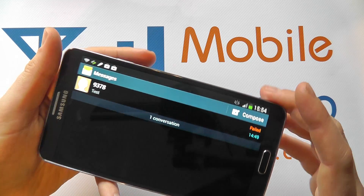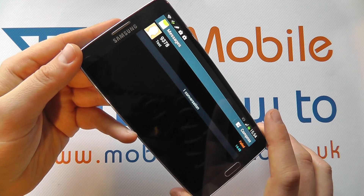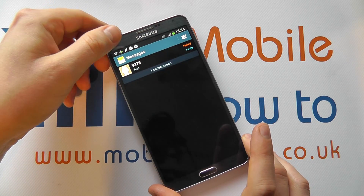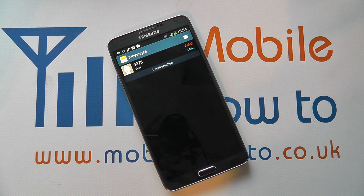And that's how you enable and disable split view on the Galaxy Note 3 in messaging. Thank you.